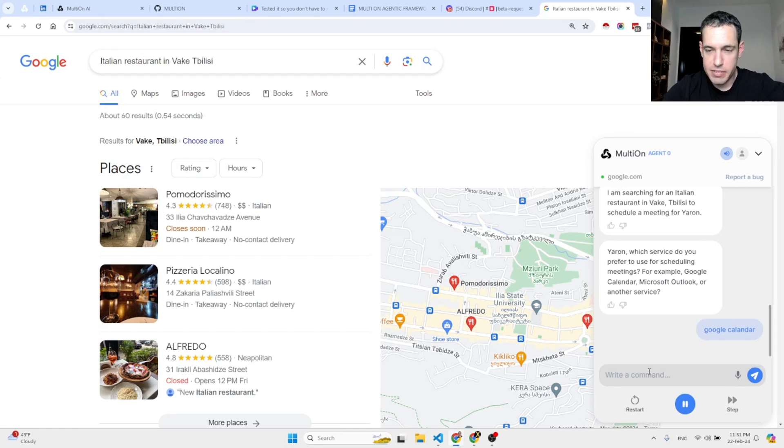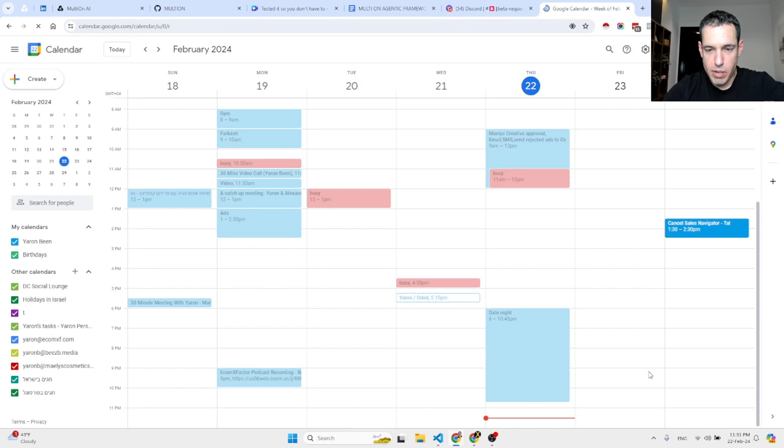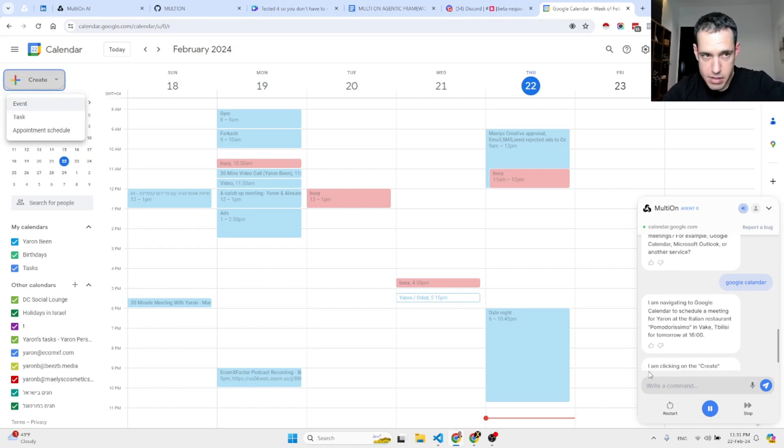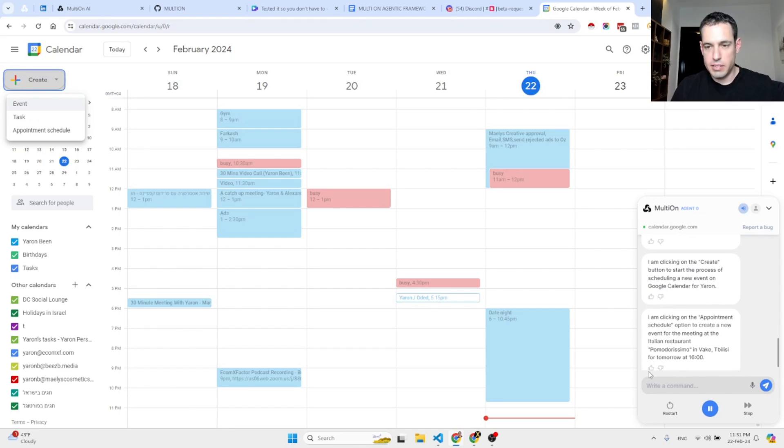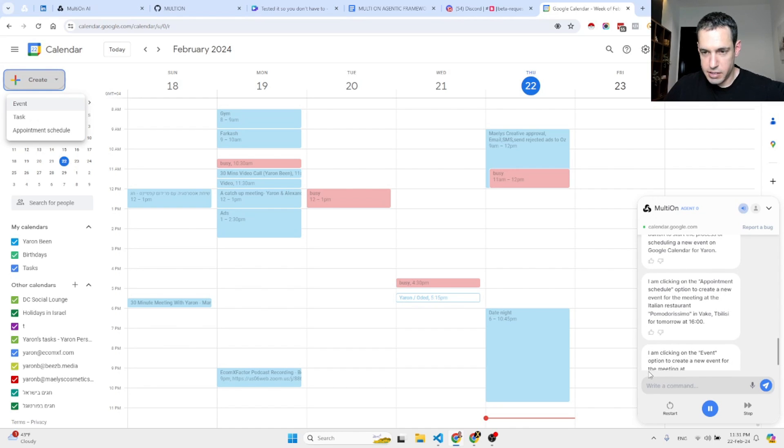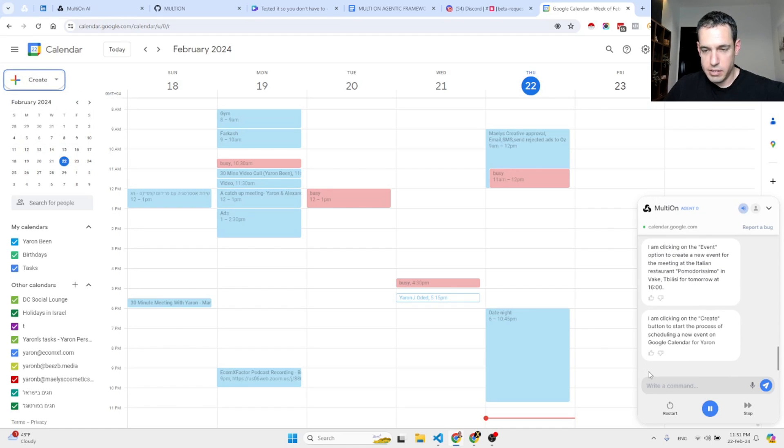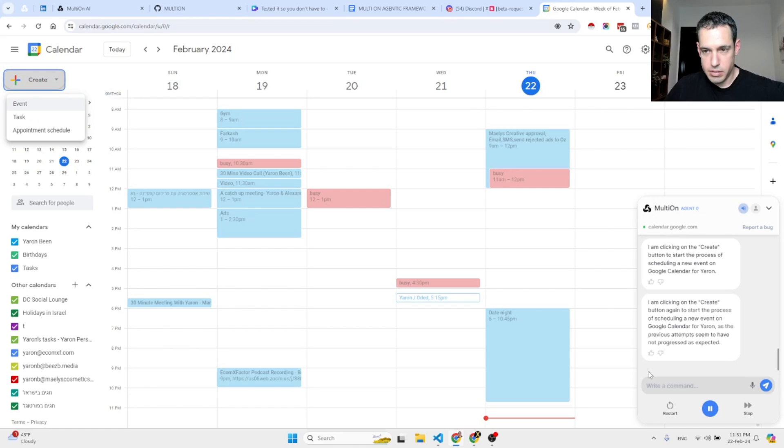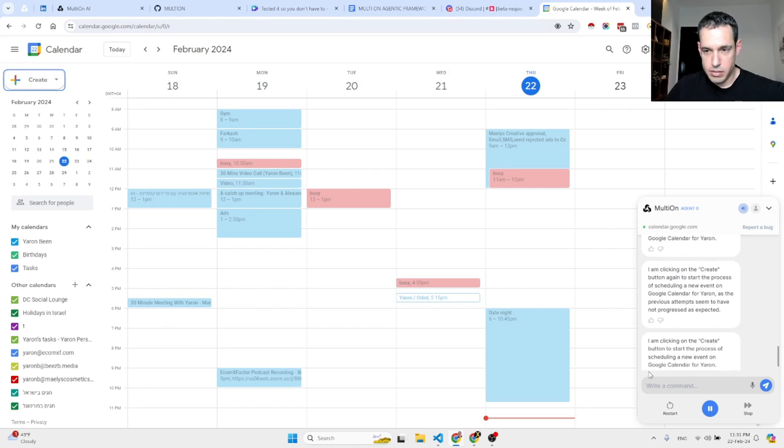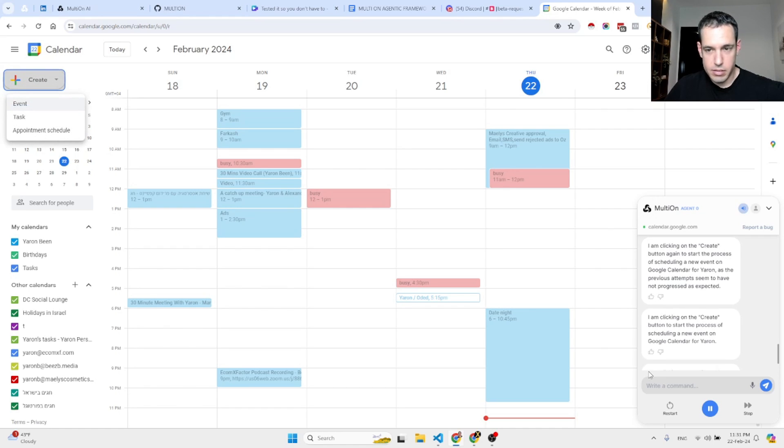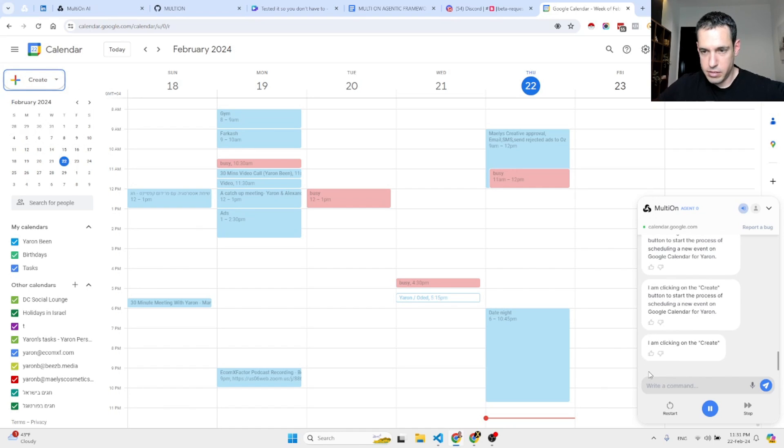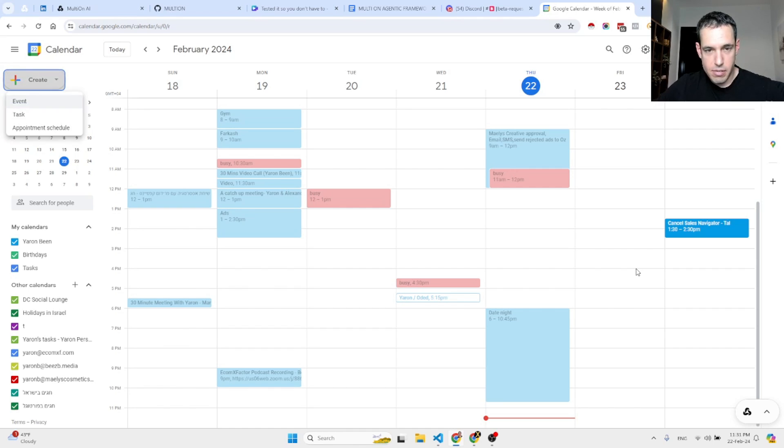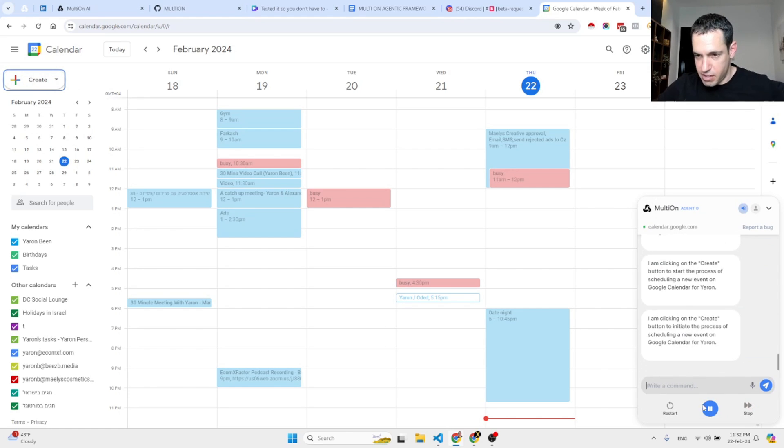Opening my calendar. It is creating an event. I'm clicking on the Create button to start the process of scheduling a new event on Google Calendar for Yaron. I'm clicking on the Appointment Schedule option to create a new event for the meeting at the Italian restaurant Pomodorissimo in Vake, Tbilisi for tomorrow at 16 o'clock. It keeps clicking the Create button repeatedly, but the previous attempts seem to have not worked.